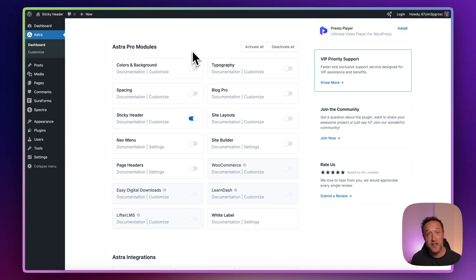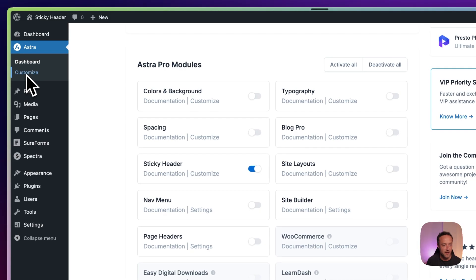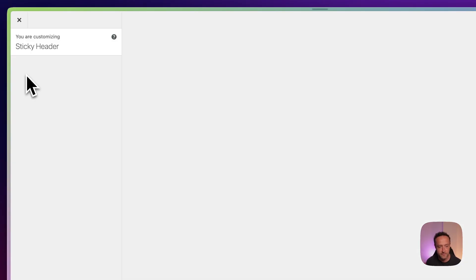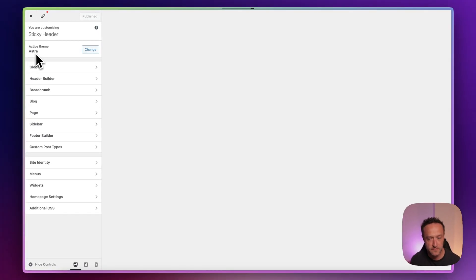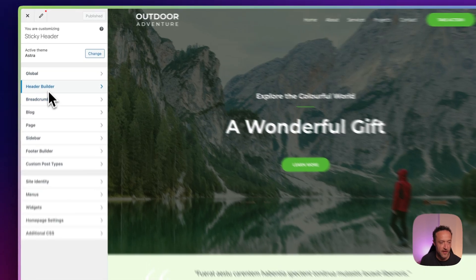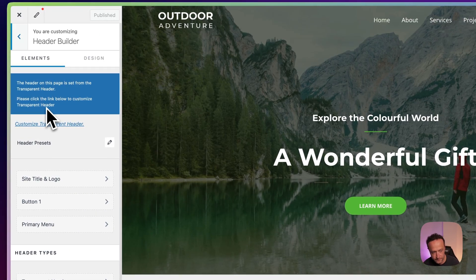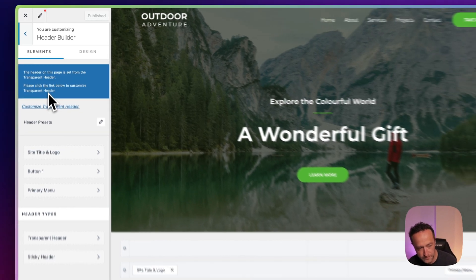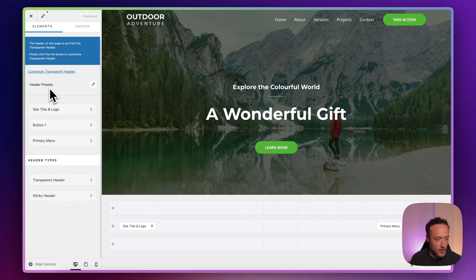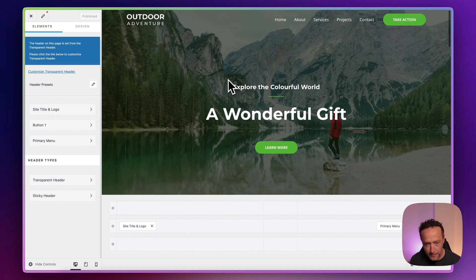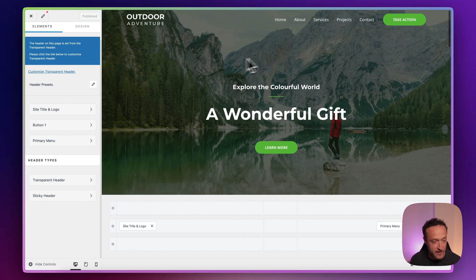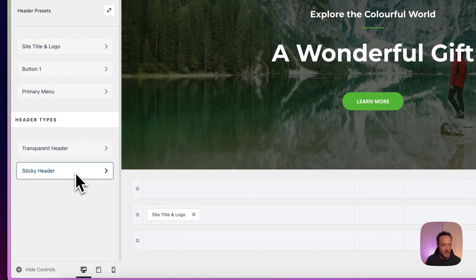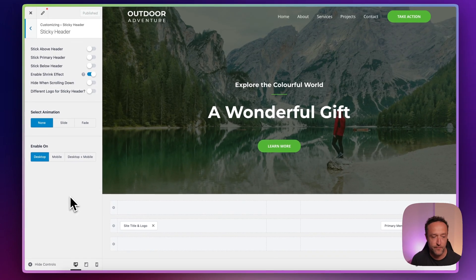The next thing we need to do is to customize our header. So let's go into customize up here under Astra. And then in here, we can see that we've got our header types. This is running the transparent header. You can see that because the background is behind the header. And then here we've got the sticky header. So let's go into sticky header and turn it on.